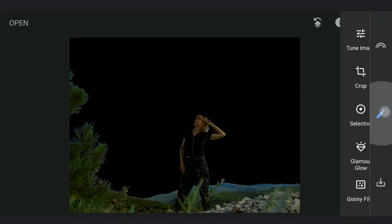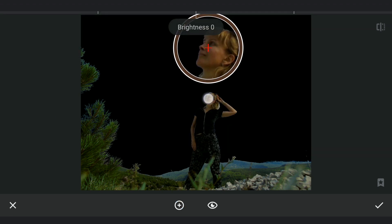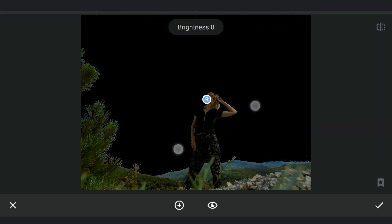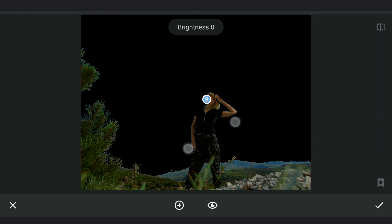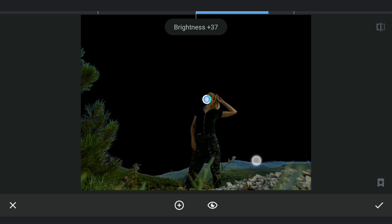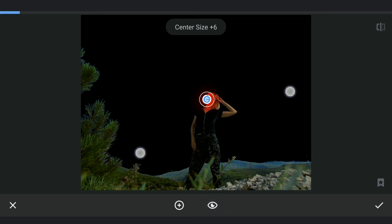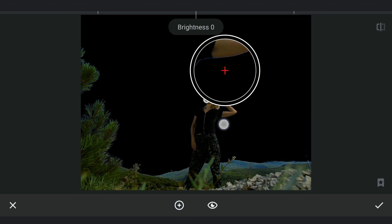Going a step back here to tune the face. As I am gonna add some light source on the left, using Selective filters, bringing some brightness on the left part of the face, while decreasing the same on the right part.